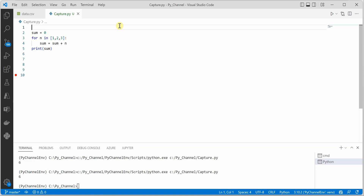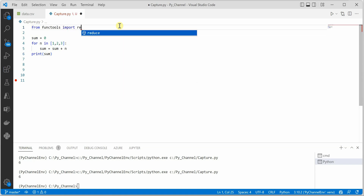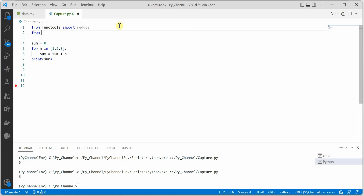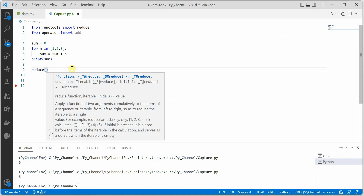We need to import functools, which contains the reduce function, and the reduce function will perform all the magic for us. Let's go ahead and import functools. We also need to import the operator module, because operator provides multiplication and other operations. We'll use add here, since add denotes addition. Once this is imported, we can use reduce.